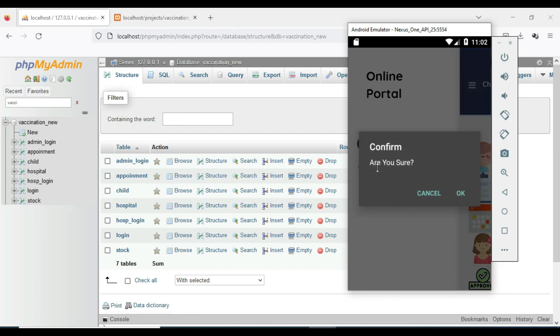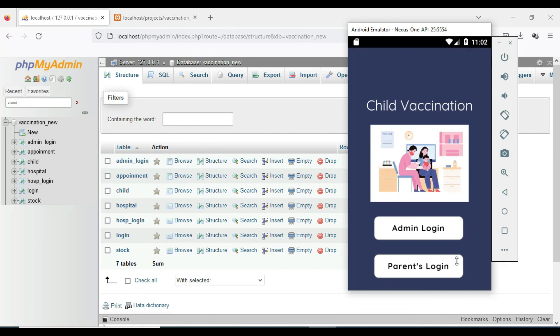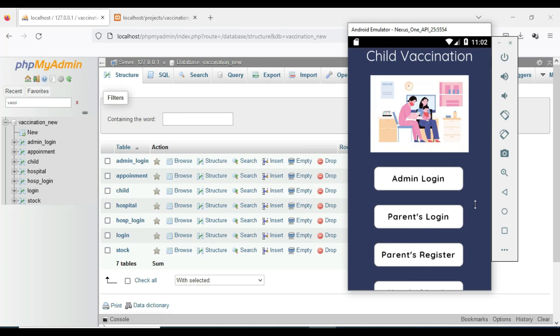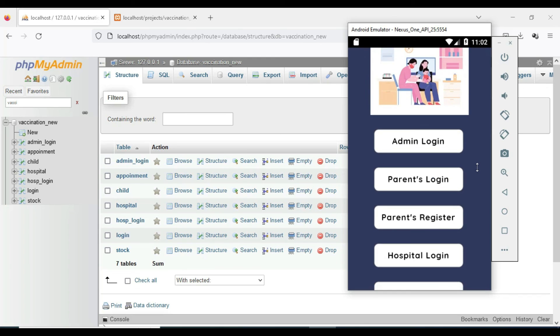Now log out of the admin module. Our demo is completed. Thank you.